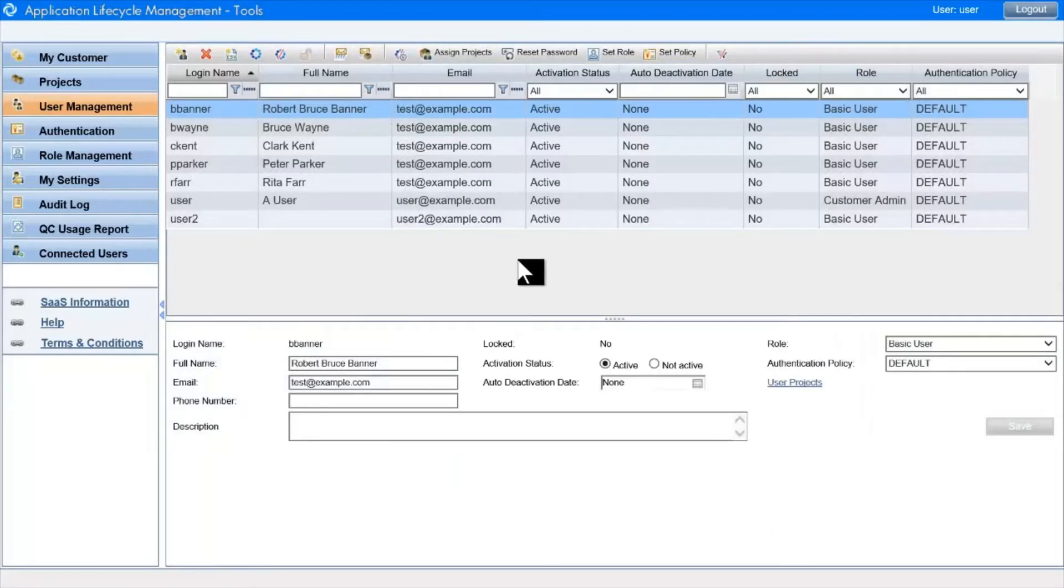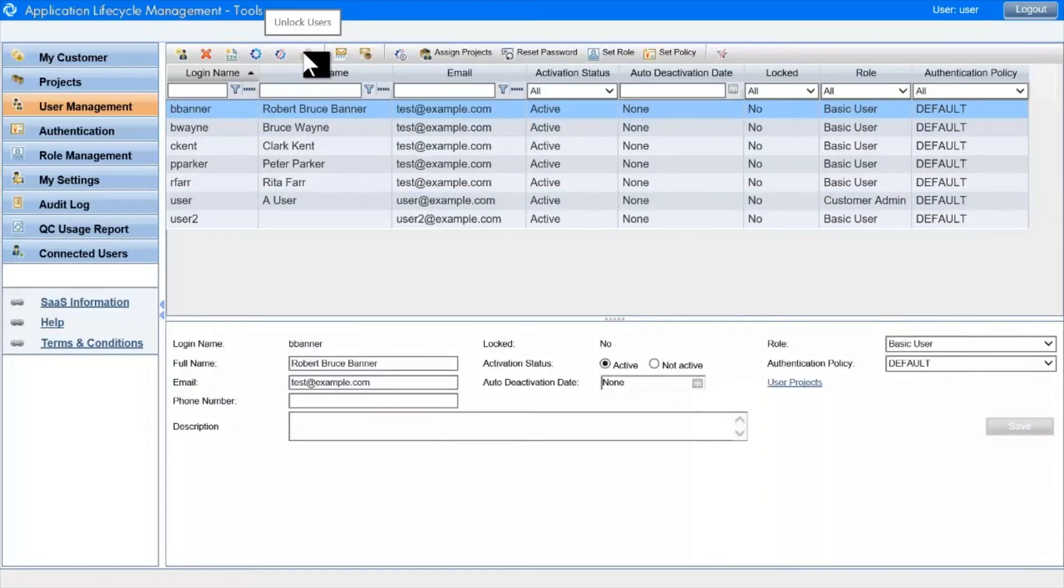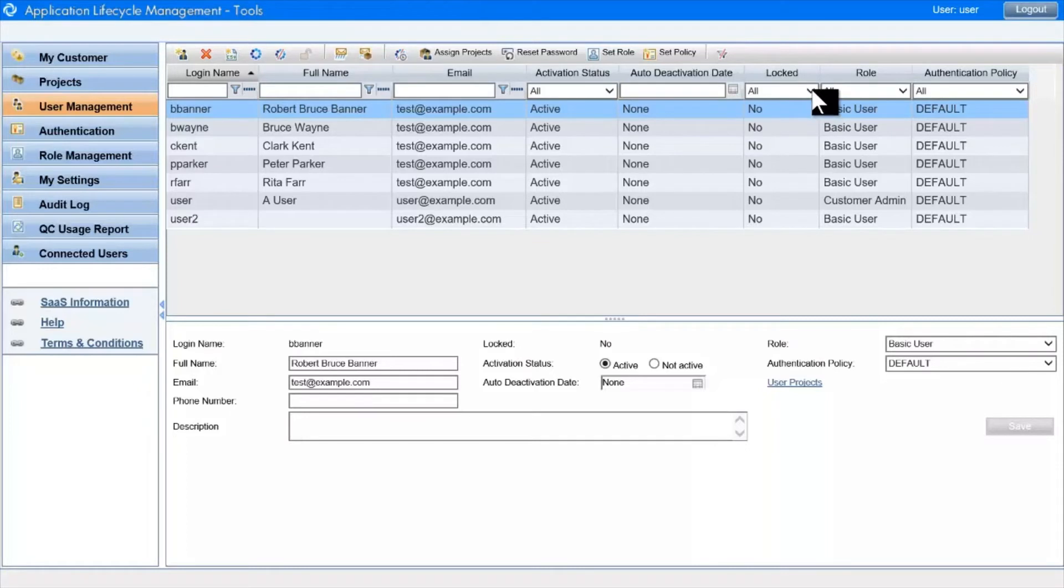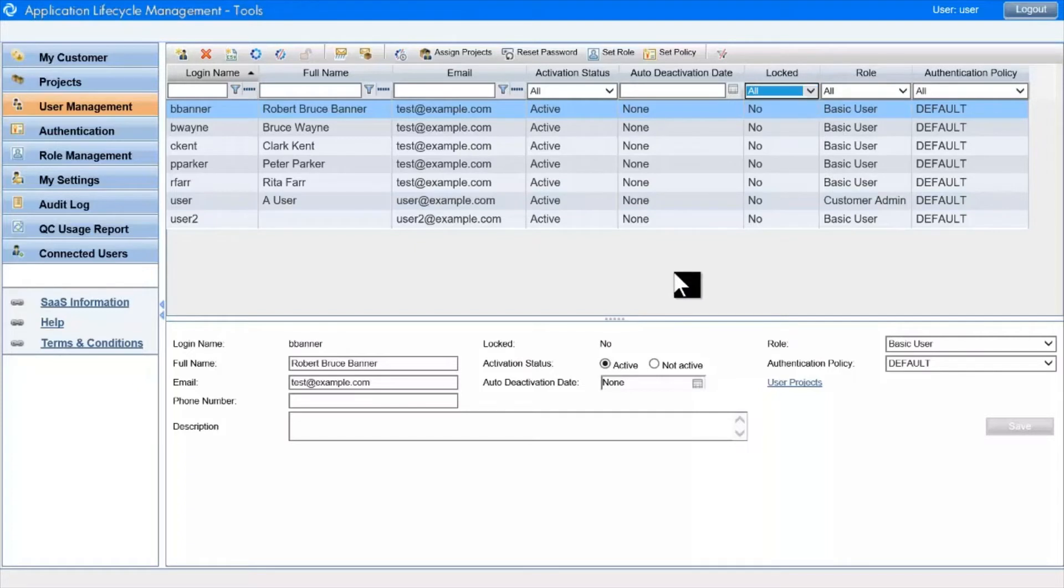The unlock icon is important to mention. When a user contacts you and says that they can't log on, please unlock me, first check that they are indeed locked. Use the filters to find them quickly. Either way, recommend that they use the Forgot Password link, which I'll describe further on.